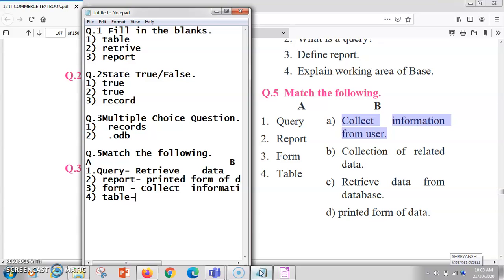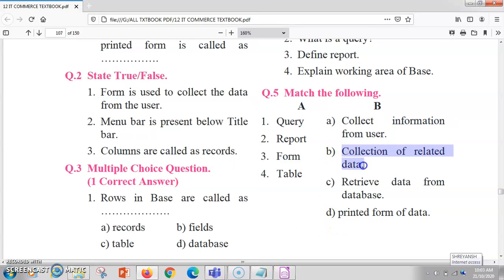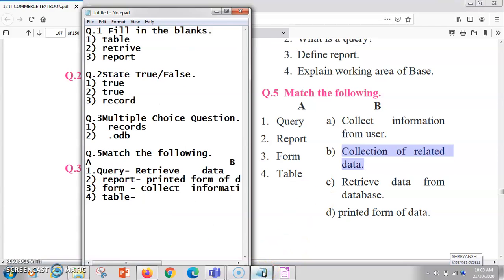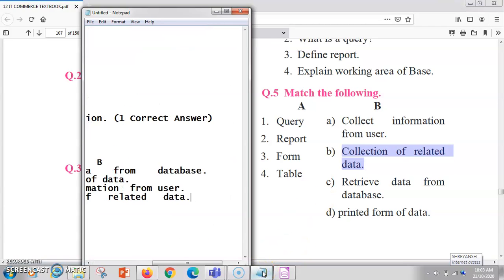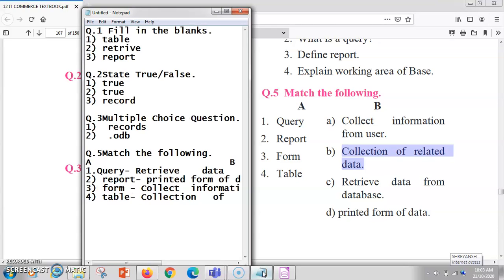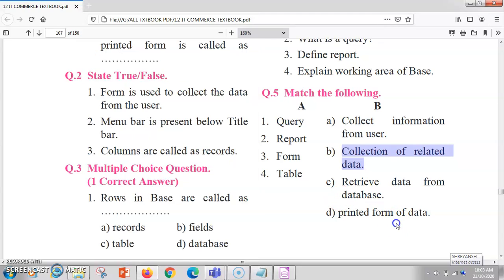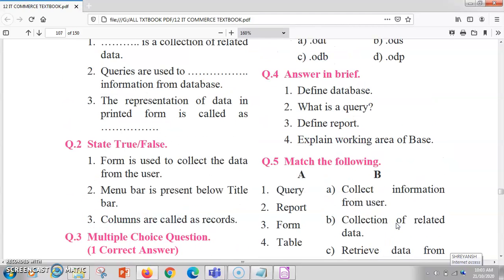Next in match the pairs is table. A table is the collection of data — basically your data is stored in the form of rows and columns.